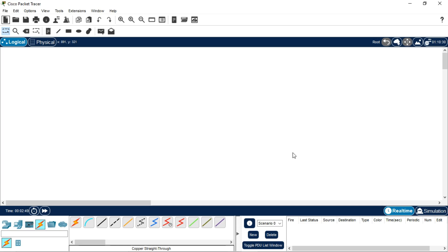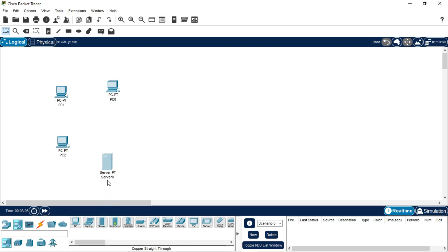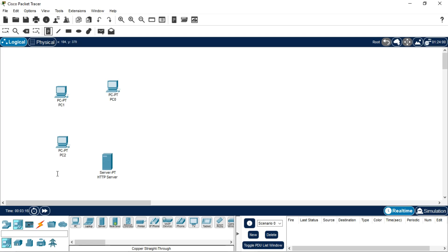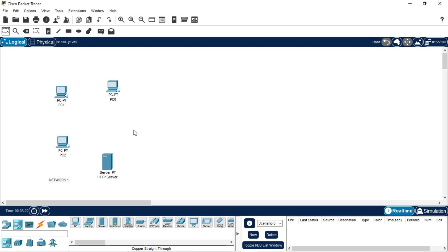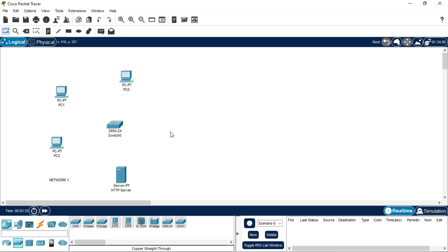I'm going to take two networks. In each network I'm going to take three PCs and one server. This will be our HTTP server, and this part is Network 1. Connect all three PCs and the HTTP server to a switch using copper straight-through wire. Make sure that you connect all these PCs and the server to the switch.